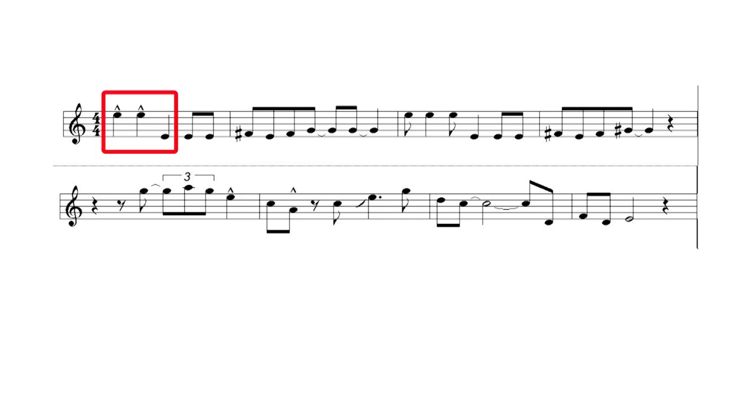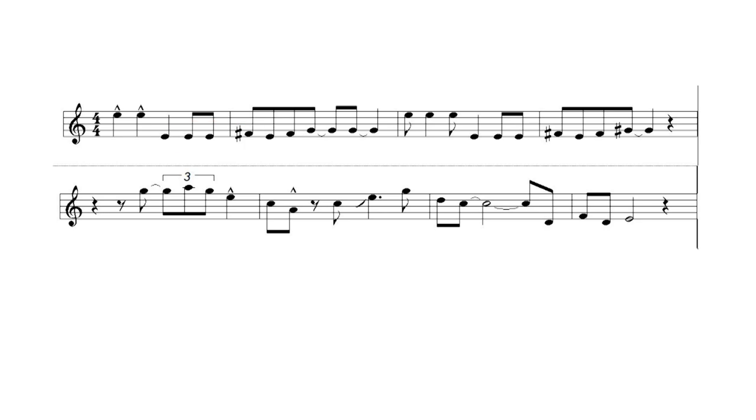Here the first three notes are quarter notes, the first two of which are accented. Then the next few notes are eighth notes so we have to start interpreting them as swing notes. The first eighth note is on the on beat so we start playing them as long, short, long, short, etc.